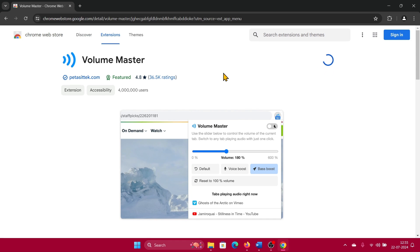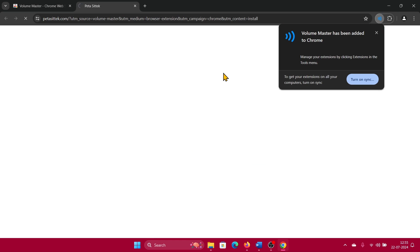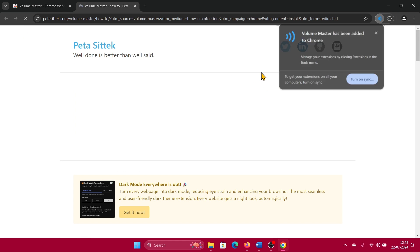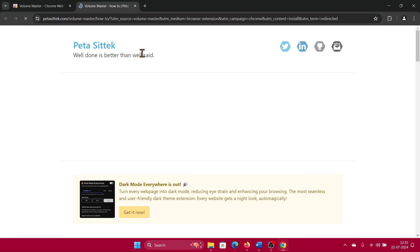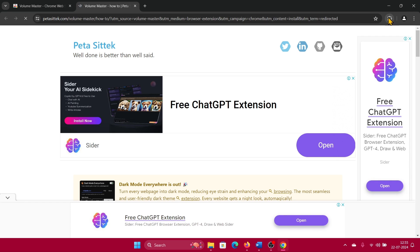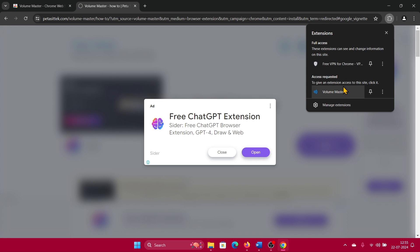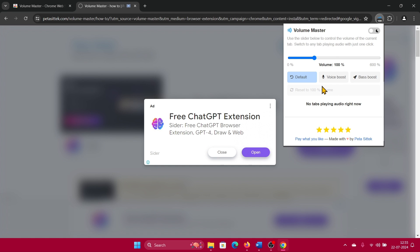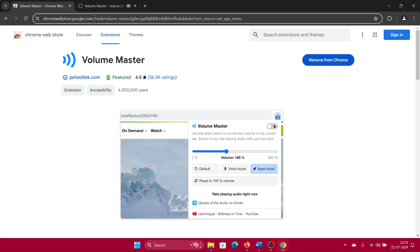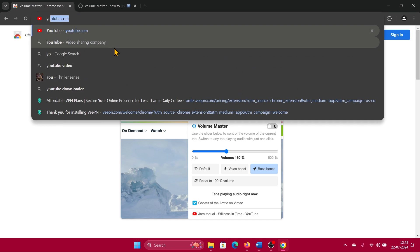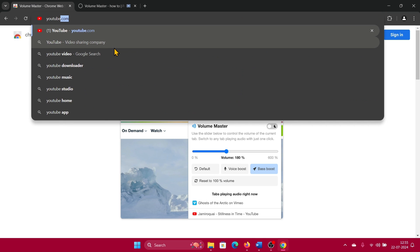Click on Add to Chrome, click on Add Extension, okay, and then it is done. Now you can click on this option here and open Volume Master, and you can increase the volume of your tabs up to 600. But I will not advise you to do this because if you do this, it can damage the speakers of your computer.